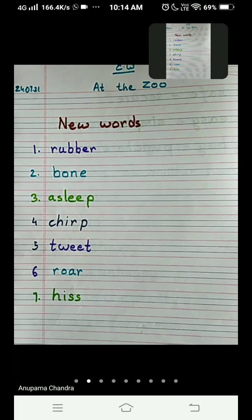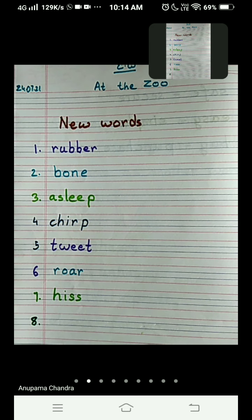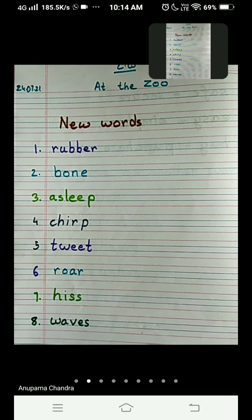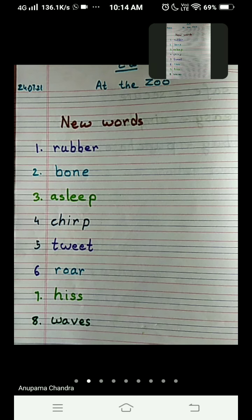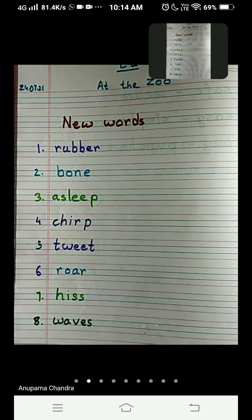Number eight is waves — W-A-V-E-S, waves. All the letters are written between the two blue lines. The monkey waves his long tail. What does waves mean? The monkey is waving his tail — moving it from here to there. That is called waves.